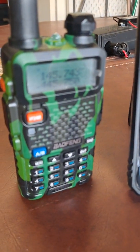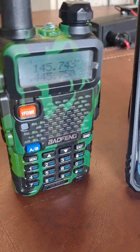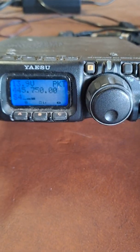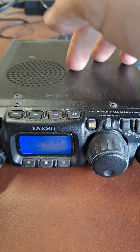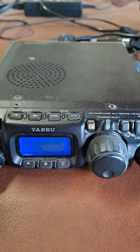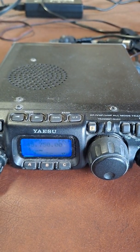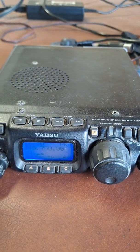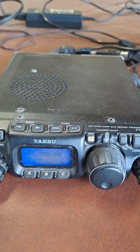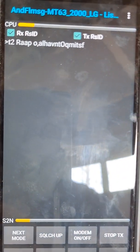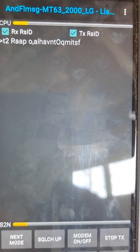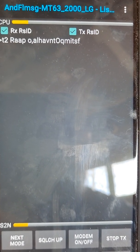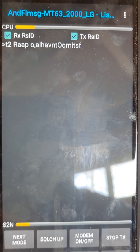We've got our UV-5R on 445.750, 2 meters. We have our Yaesu FT-817 also on 445.750. It's only running at the lowest power level, so we're not going to blow out the receiver. It's set up. We'll run MT-63-2K, and we're about to send a message here.